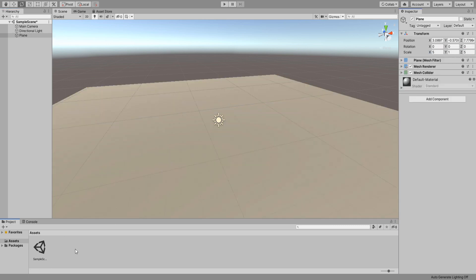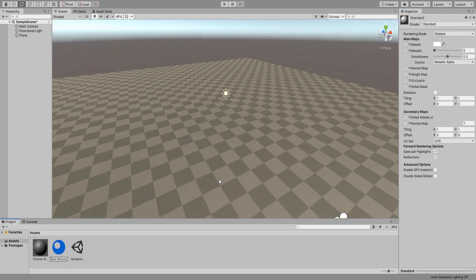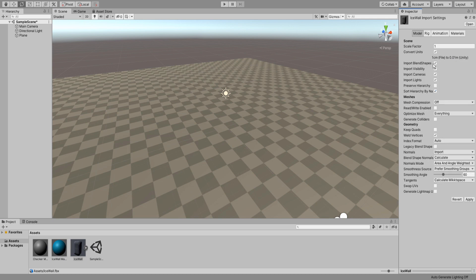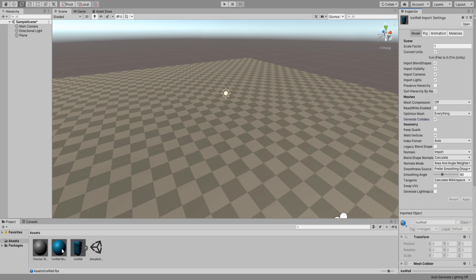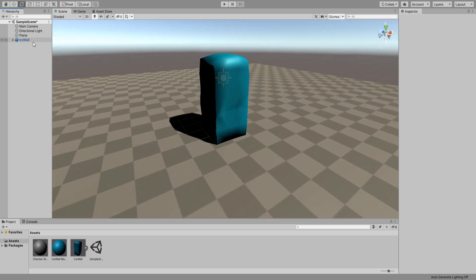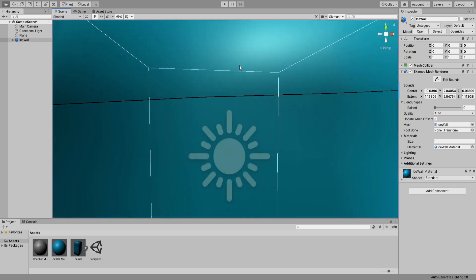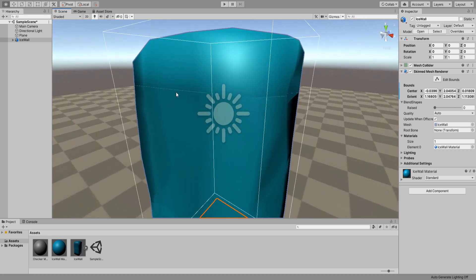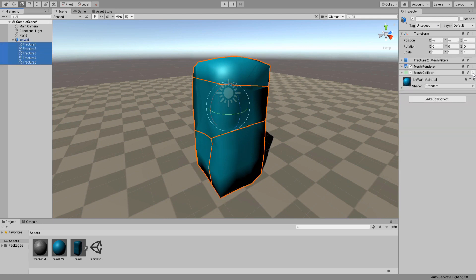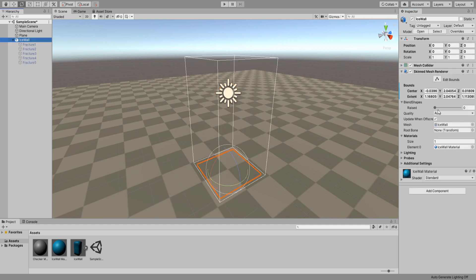In Unity I'm going to set up my test scene with a plane and a checker material. Before we import our ice wall, create a new material for it — call it ice wall material for the sake of consistency. Import the model and drag our ice wall material into this box, and under model settings make sure import blend shapes is checked as well as generate colliders. Click apply and drag our ice wall into the scene. You'll notice it is currently raised even though the blend shape value is set to 0 — that is because these are the fragments of the ice wall and not the ice wall itself. Expand the ice wall game object, select all our fractures, remove the mesh collider component and disable the game objects. Play around with the blend shape value and it's working as intended now.